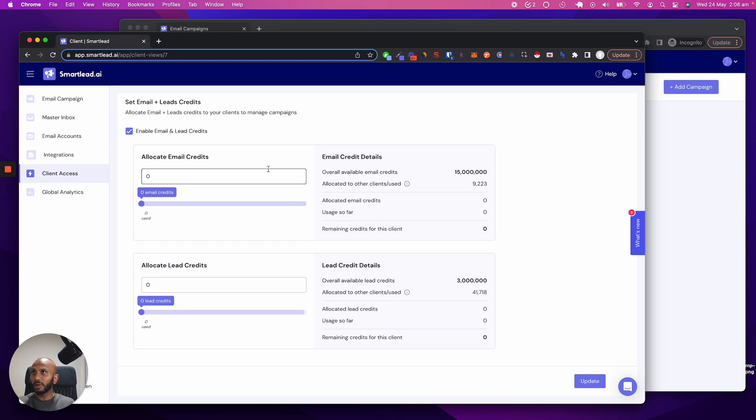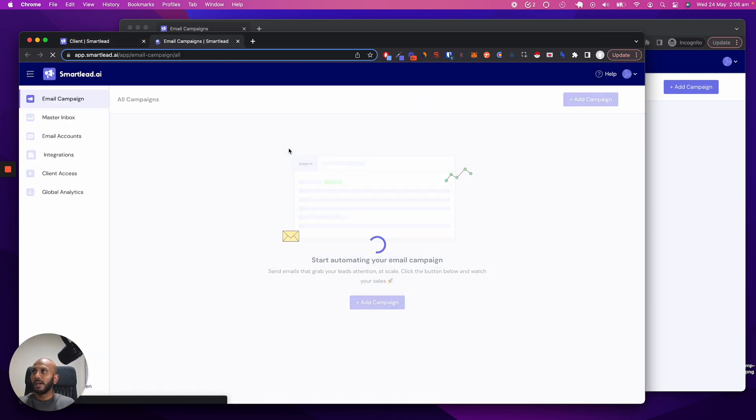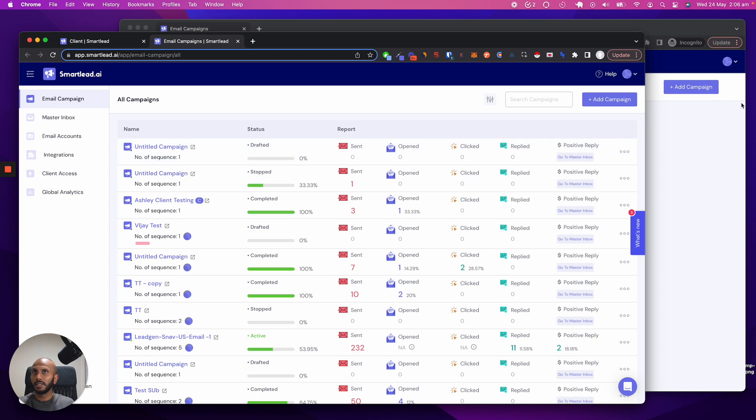So what I'm going to do over here, we'll just come over here. We've got a demo account. This is me logged in as a client. Obviously, I've not white labeled it, but this is me logged in as a client.